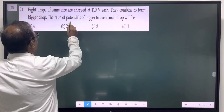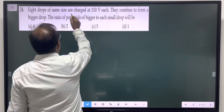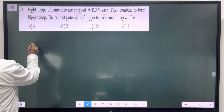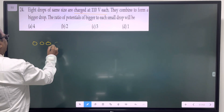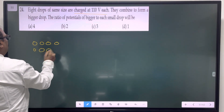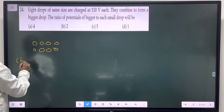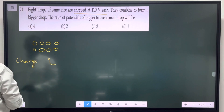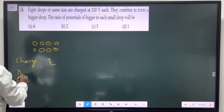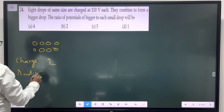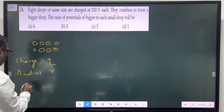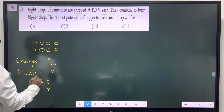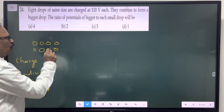Eight drops of the same size are charged at 110 volts each. Each drop has charge Q and radius r. The potential is KQ by R, which equals 110 volts.